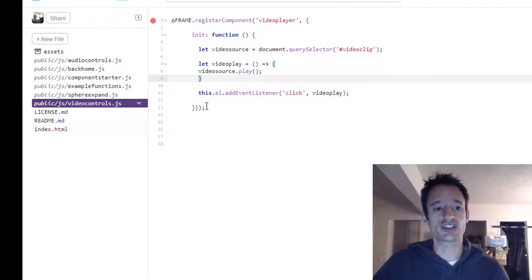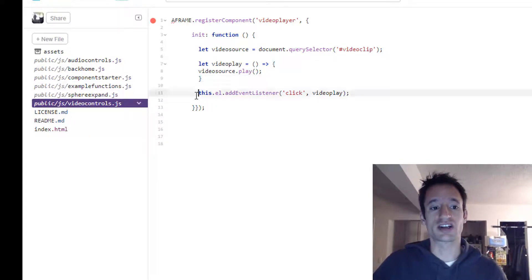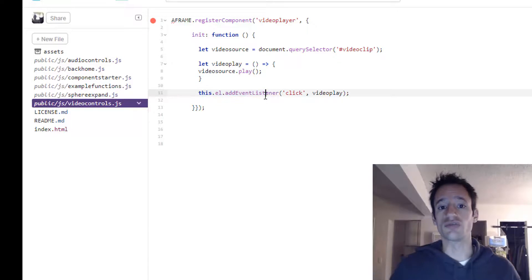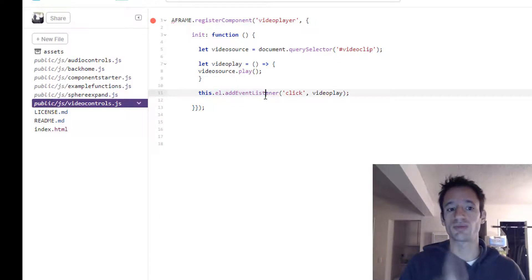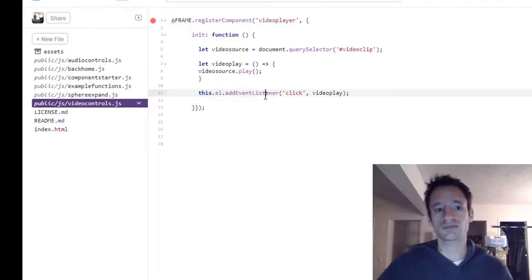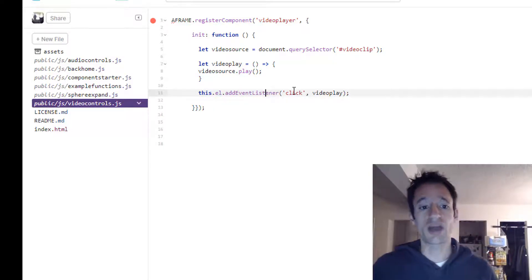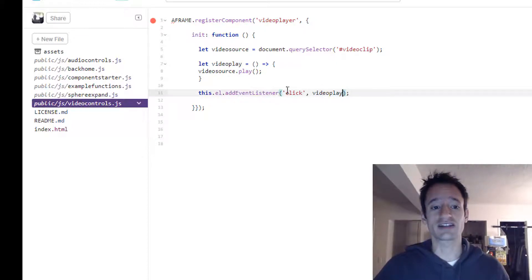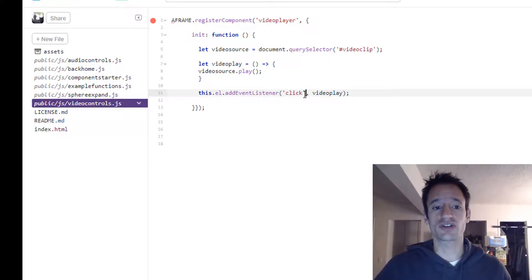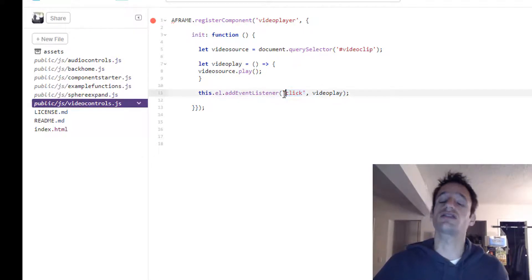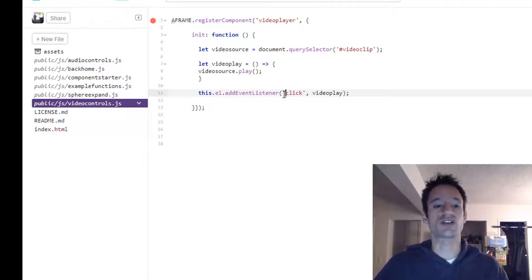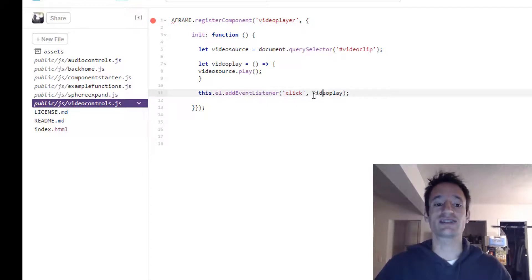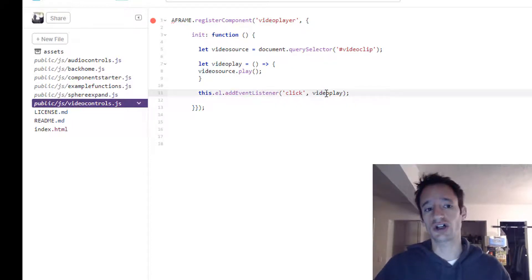And then just as before, we're going to attach this to a button so that when people click that play button, it'll run our video play function. So you add an event listener. It takes two values. The first is the event you're listening for. We're listening for a click. And the second value is the name of the function you'd like to call.